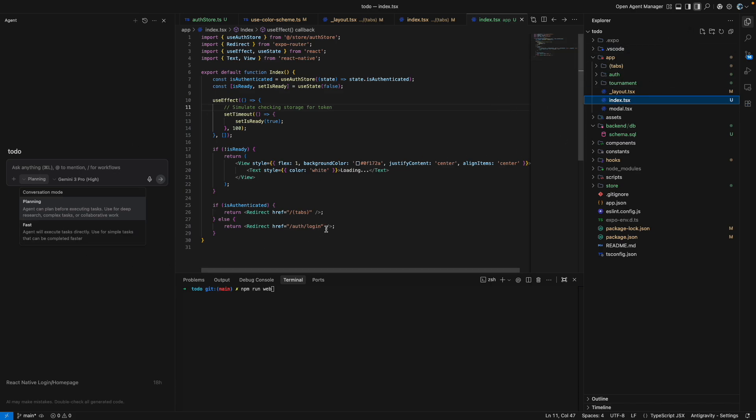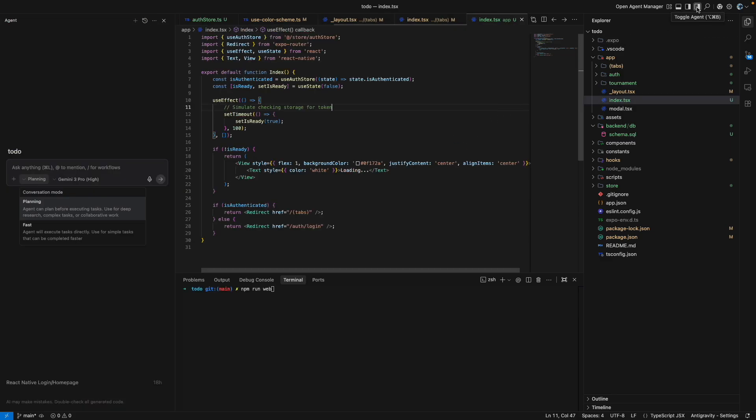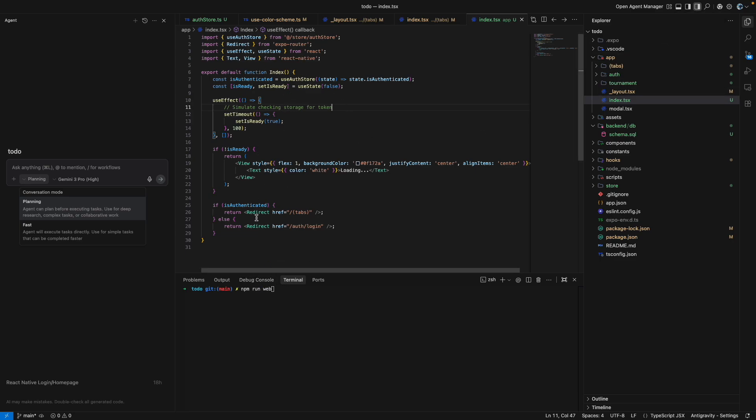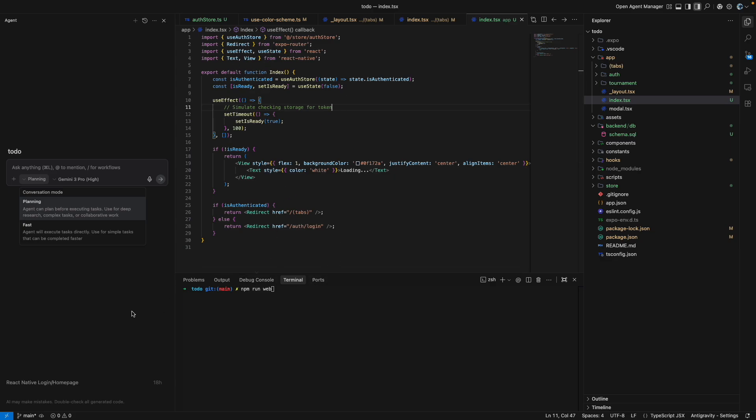But the main part that I wanted to show you in this video is how easy it is to do your development stuff with the help of agents in the Google Antigravity environment. Now, if you click on this tab, right now I have a very simple React Native project here, and this entire project I have created with the help of the agent that was there.